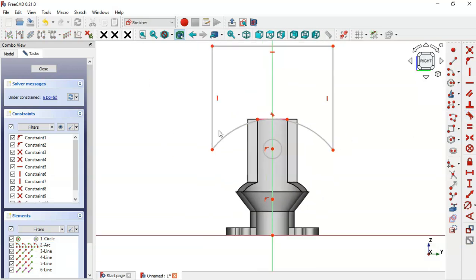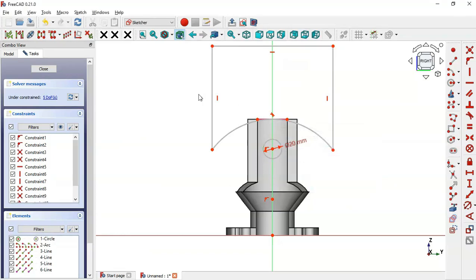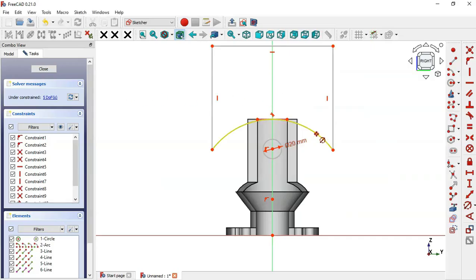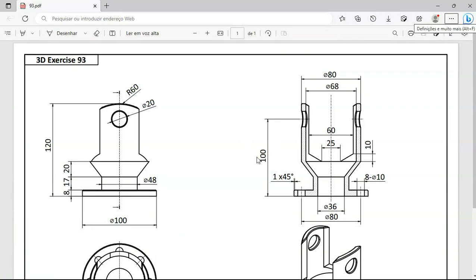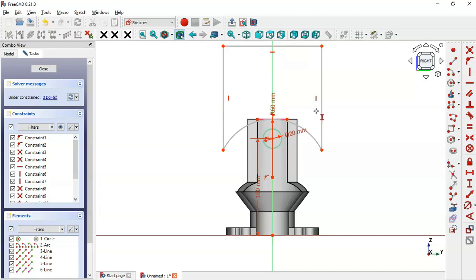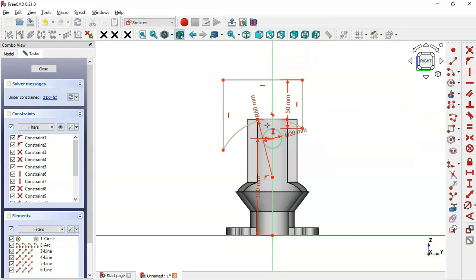Select this arc and this line and apply the tangent constraint. Now set the dimensions: click on the circle and set its diameter to 20 millimeters. Click on the arc and set its radius to 60 millimeters. Select the vertical distance tool and set the distance from this center point to the origin point to 100 millimeters. For this line we can set 50 millimeters. Close the sketch.